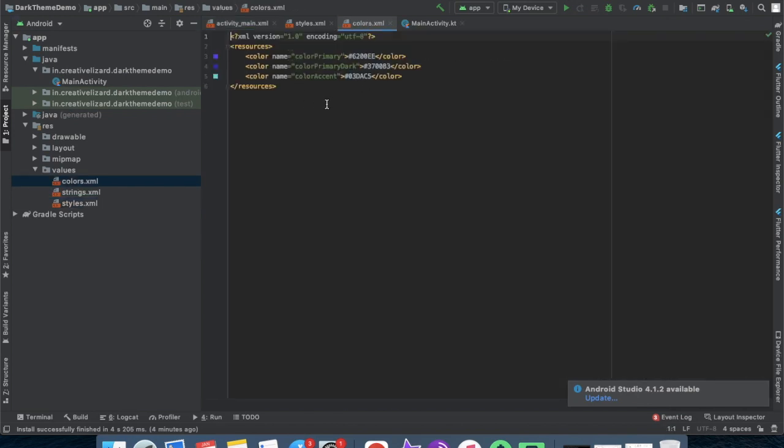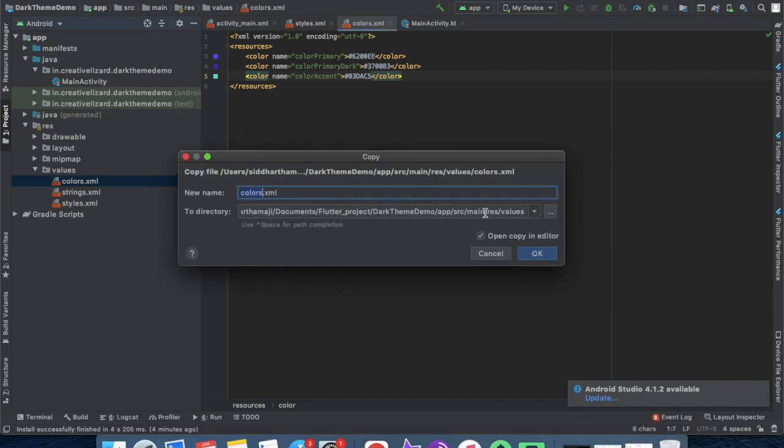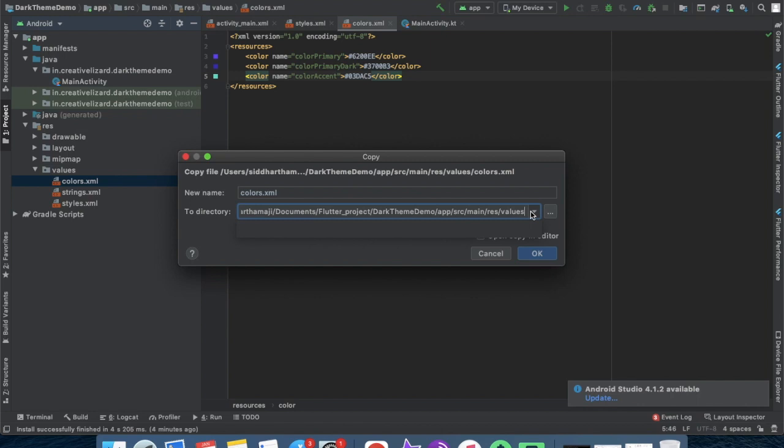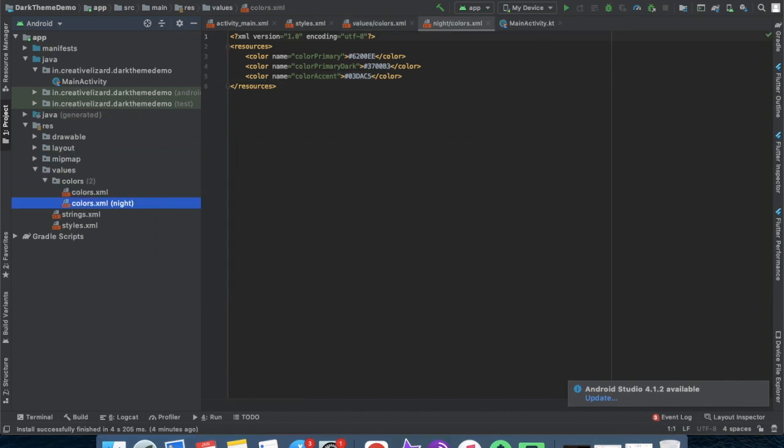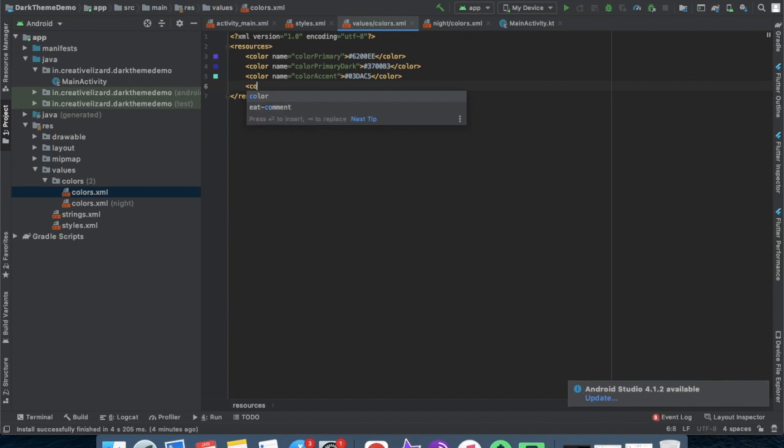Now open color.xml and do what I am doing right now. Just duplicate color.xml and set the values-night and define a color resource for our text.